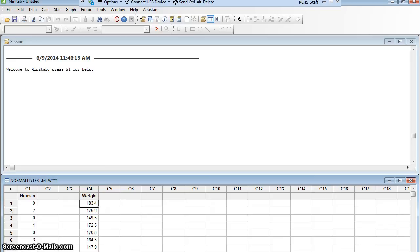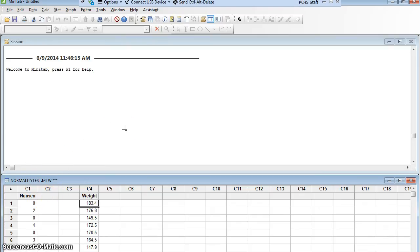We have some data that we would like to find out whether or not it is normally distributed. I actually have two data sets. I have one here called nausea, where I've taken 30 patients post-surgery and asked them how much nausea they're feeling, with zero being no nausea, ten being severe nausea.